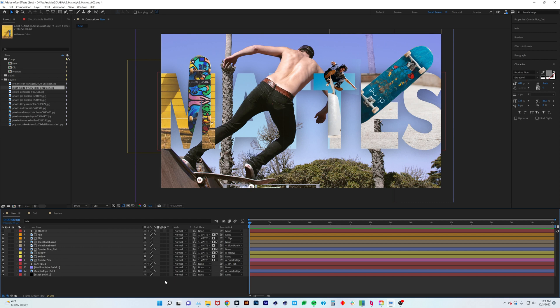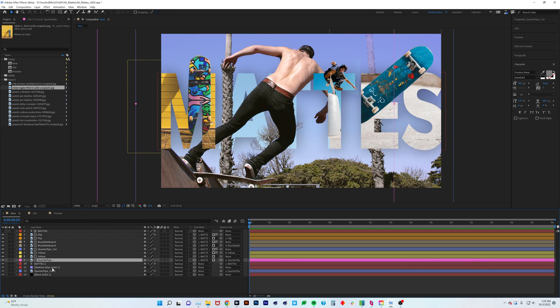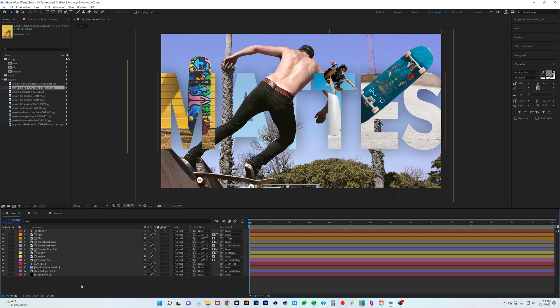In the new beta version of After Effects, there is a new feature where you can use one mat for multiple layers. This is huge because it's going to clean up your project so much and make your workflow easier. Everything is just going to be more clear when you're looking through your comps and timelines. As of now it's still in beta, but in the future this is going to be a normal feature that will be here hopefully forever.